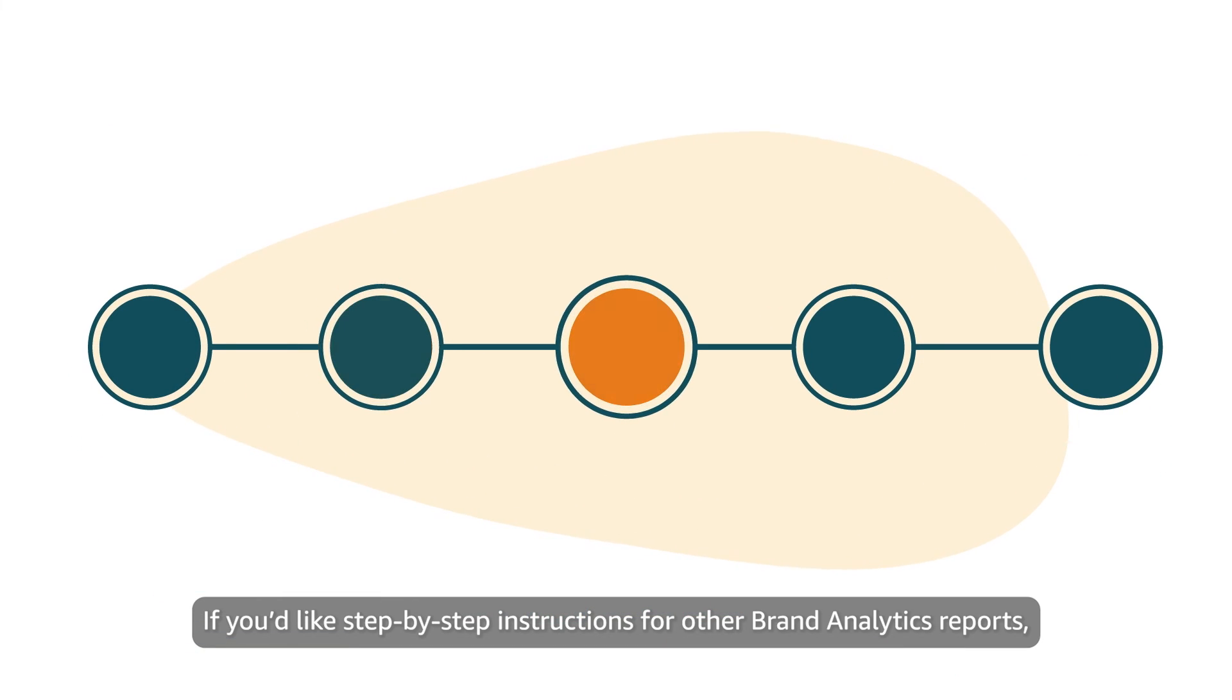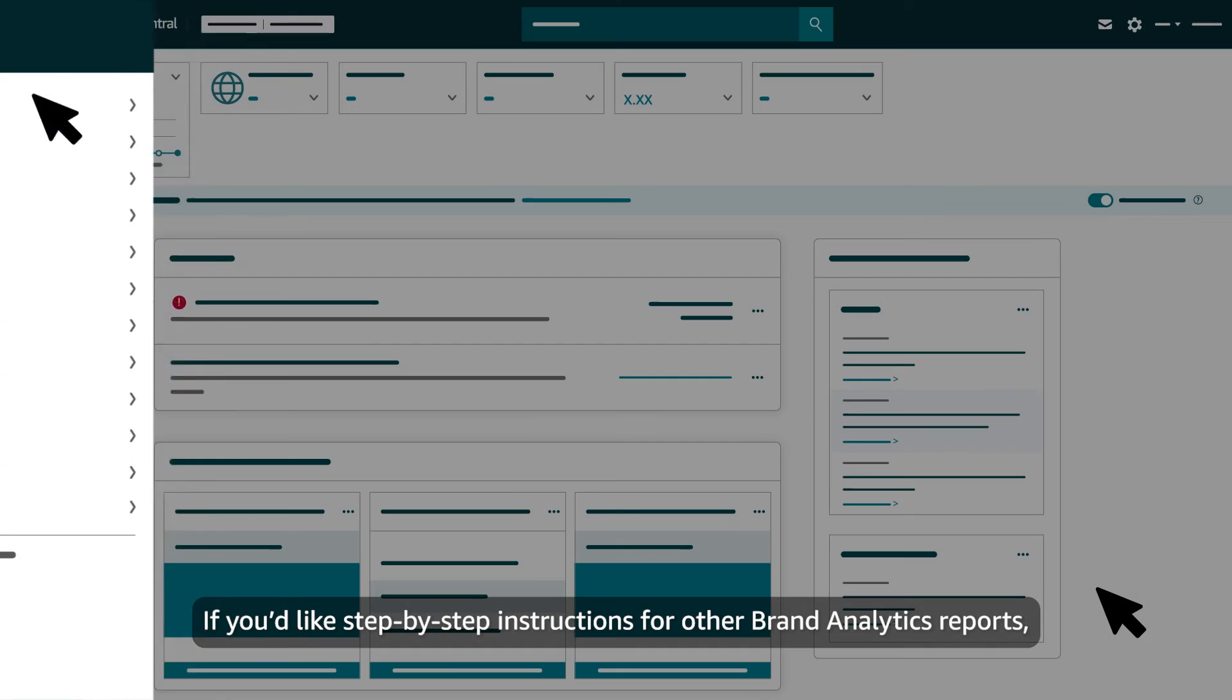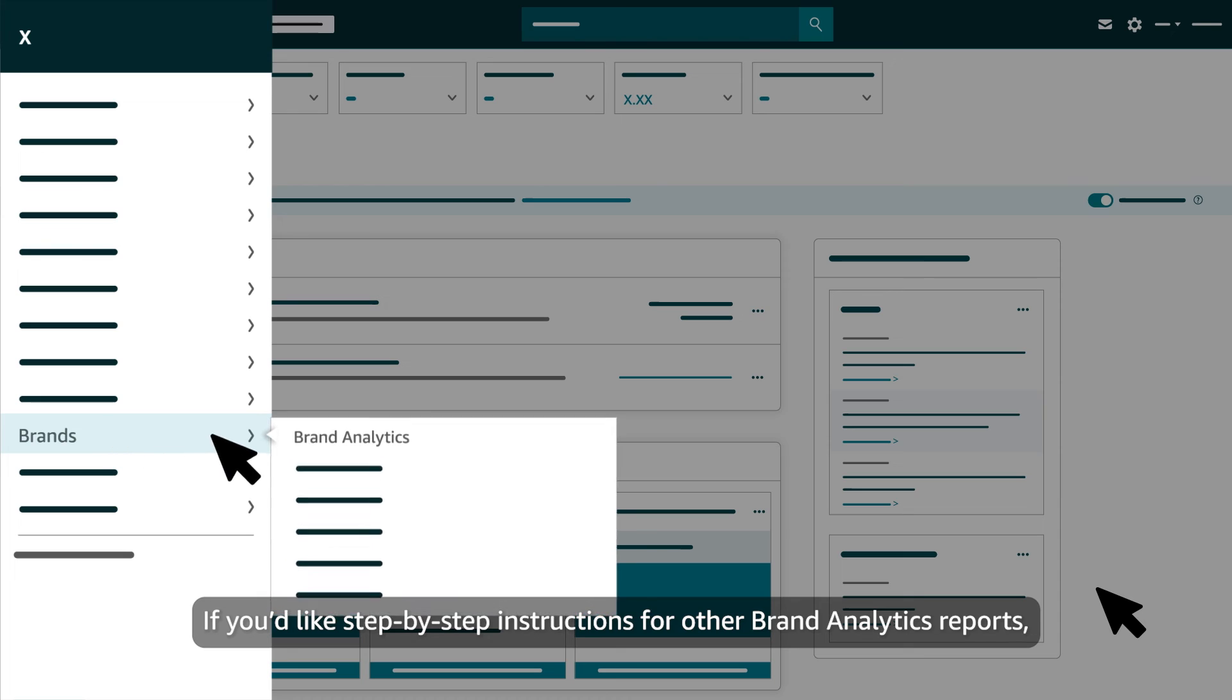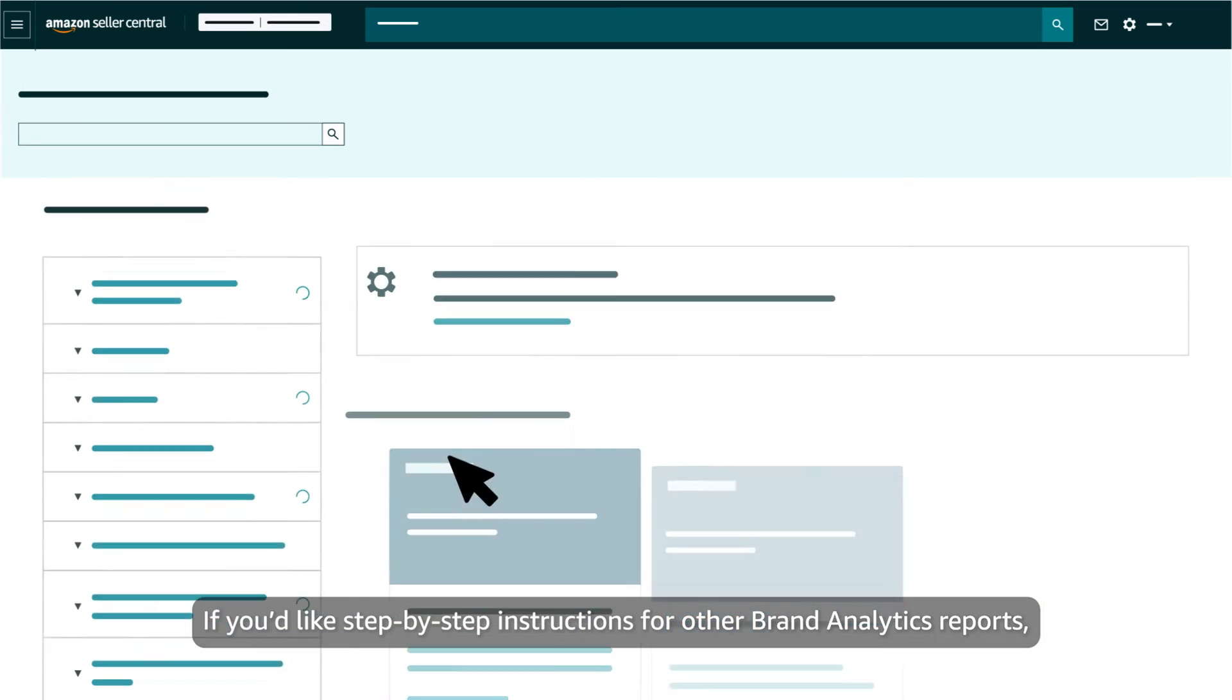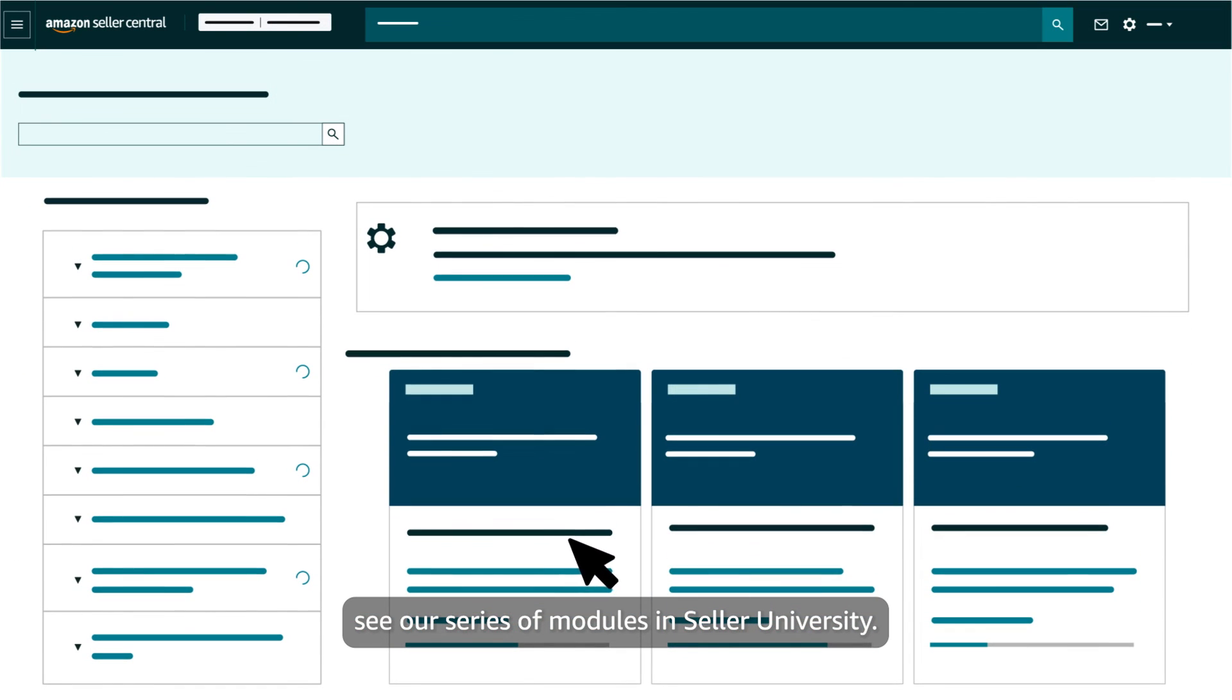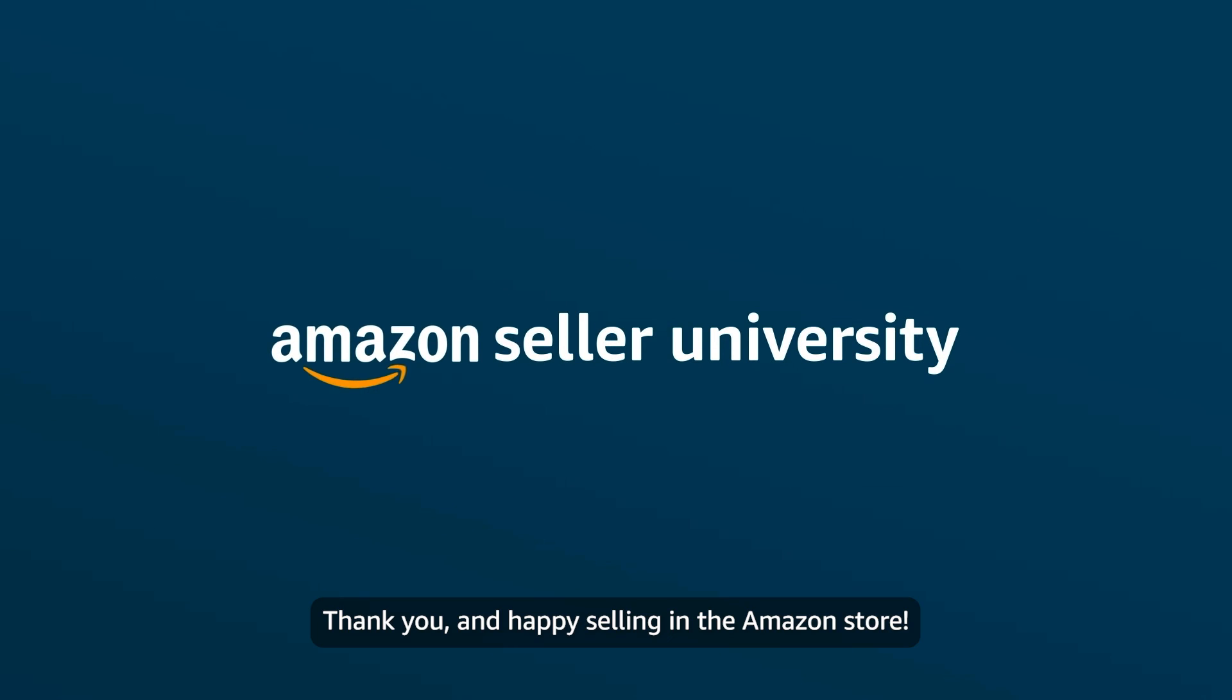If you'd like step-by-step instructions for other brand analytics reports, see our series of modules in Seller University. Thank you and happy selling in the Amazon store!